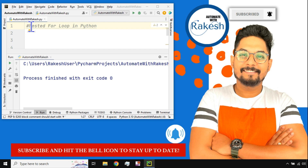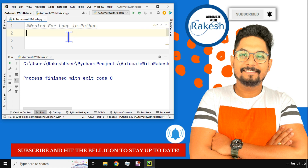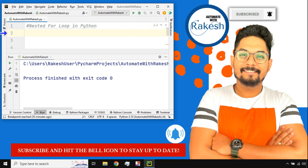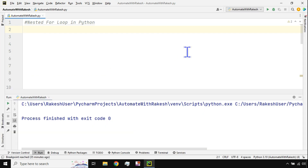In this video we are going to learn what is a nested for loop — the meaning is very clear: a for loop inside a for loop. We'll use a practical example to help you build your logic, which is a very important skill as a developer. I'm Rakesh, welcome back to my channel 'Automate with Rakesh'. Please subscribe and hit the bell icon to stay up to date. Let's get started.